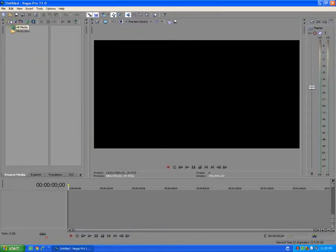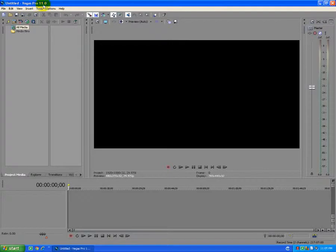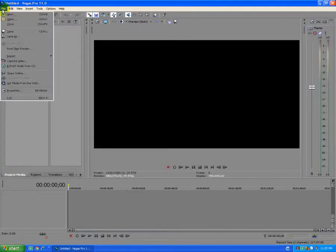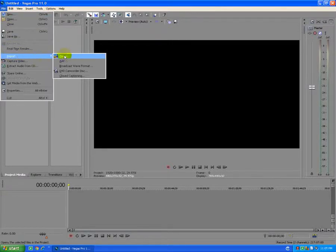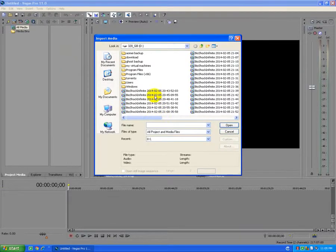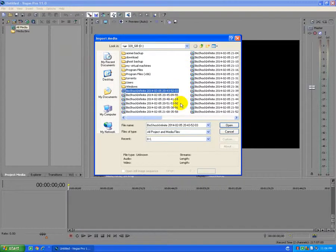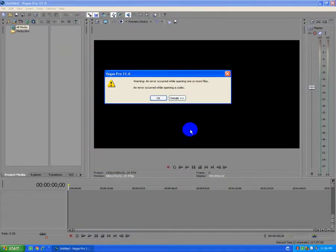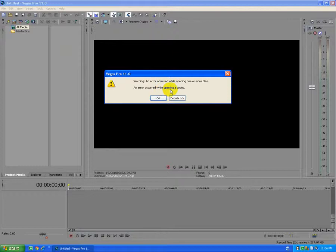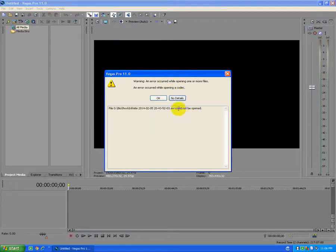Okay, this tutorial is about a codec-related problem in Sony Vegas 11. I go to File, Import Media, and open a file. This video was recorded in Fraps. When I open it, an error occurred while opening the codec and it could not be opened.